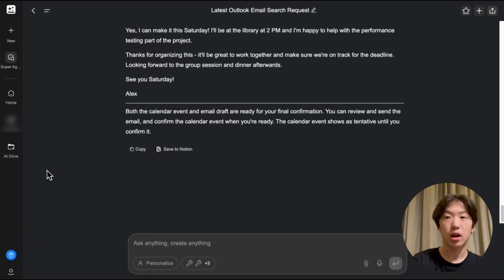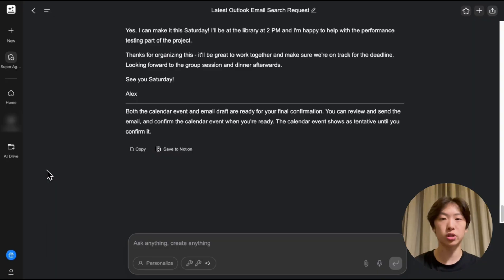And that's it. GenSpark made this whole process super simple. Go to GenSpark.ai today and let SuperAgent help organize your life.